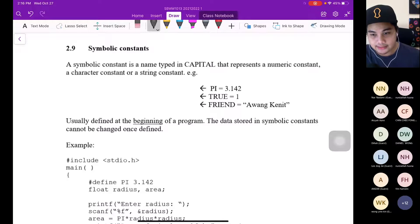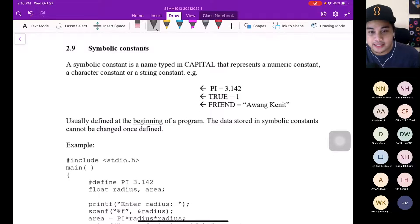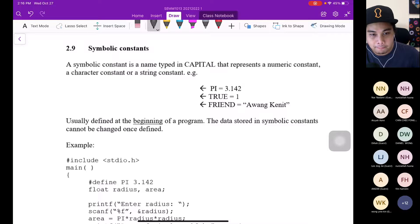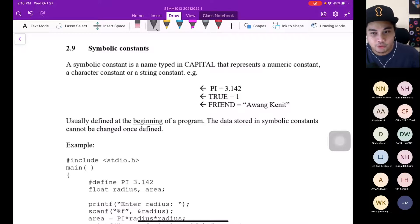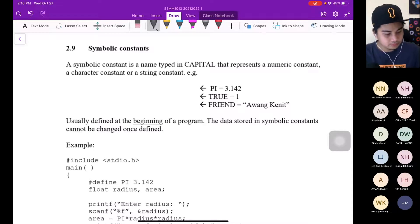Now we go to the symbolic constant. A symbolic constant is a name typed in capitals that represents a numeric constant, a character constant, or a string constant. For example, pi. You define the symbolic constant typed in capitals to represent a numeric constant.